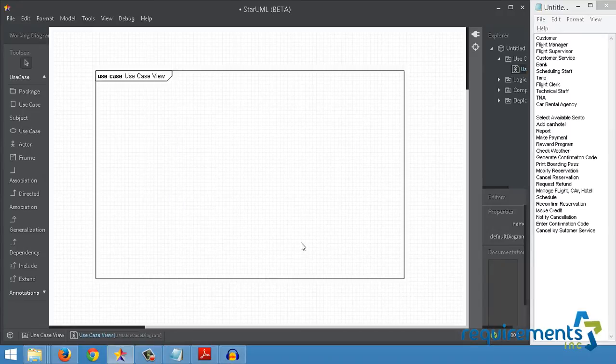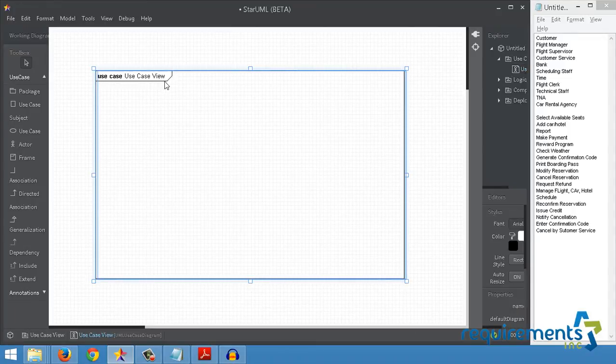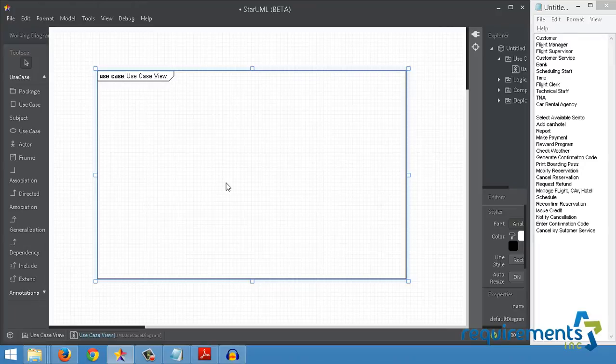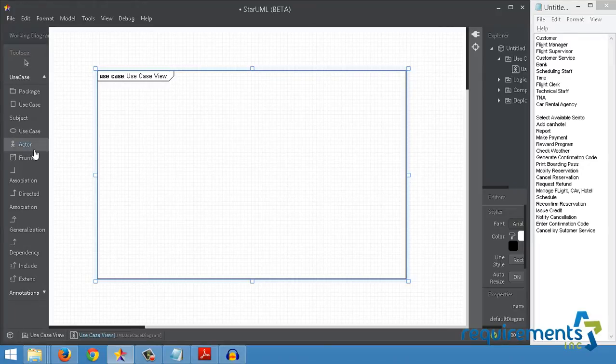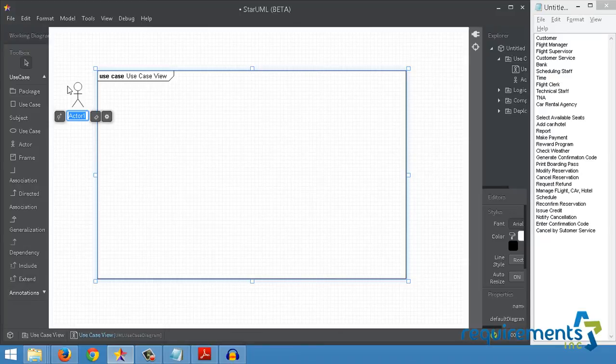So click on the frame once and then drag the shape that you would like. Choose Use Case View and then say OK. So this is the system that I'm building. Now outside of this system boundary, I'm gonna have my list of actors and list of use cases. So let's start with a list of actors.